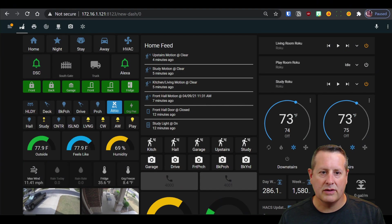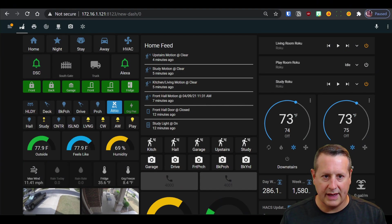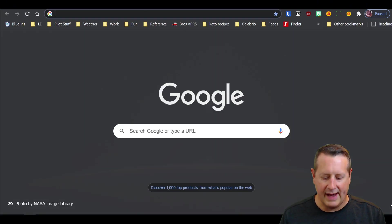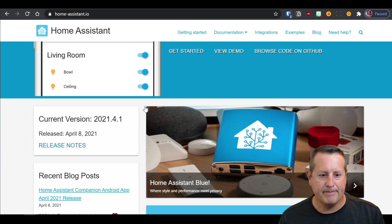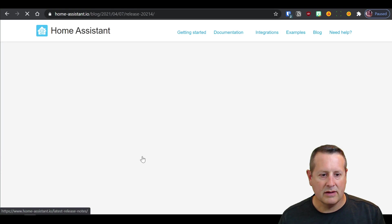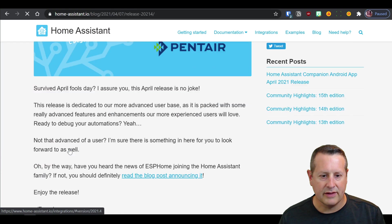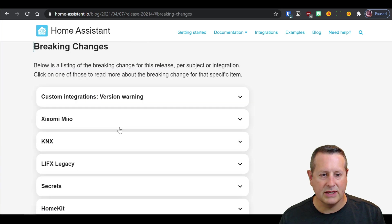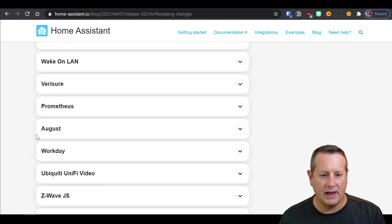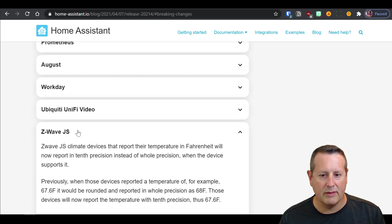So let me go ahead and take you over to the Home Assistant web page and we're going to take a look at what the breaking changes are. You can click on release notes and I always go down to breaking, you read it all, but I go to breaking changes down here and specifically what I'm talking about is Z-Wave JS.